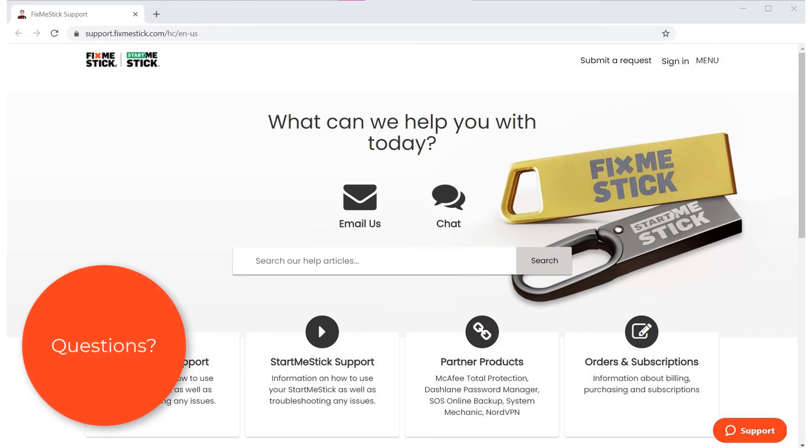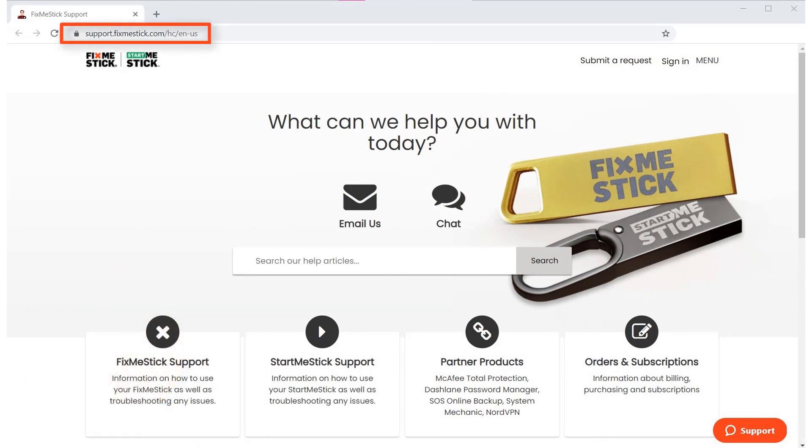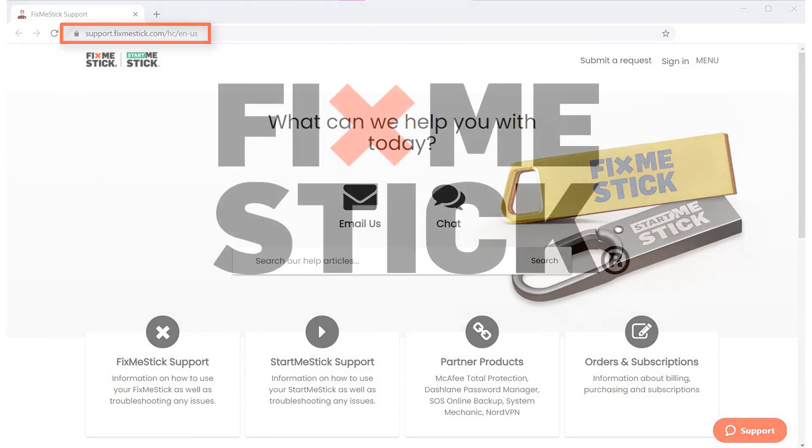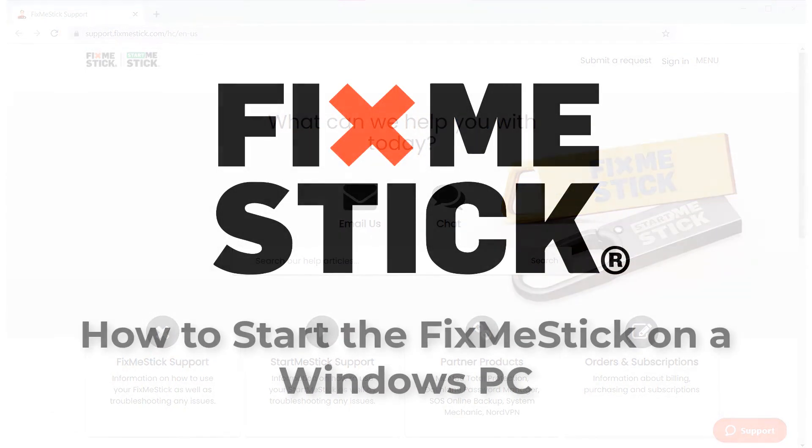Still have questions? Visit our support site at support.fixmestick.com to find your answers.